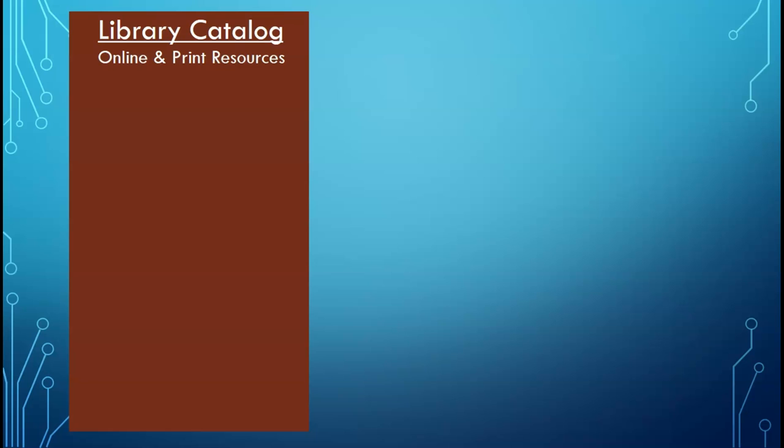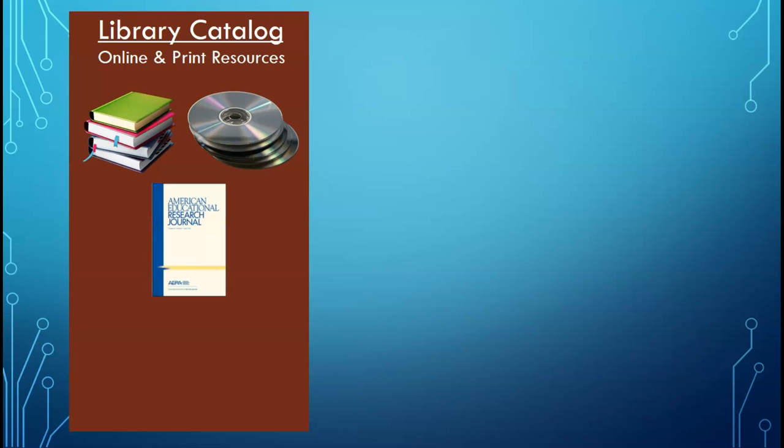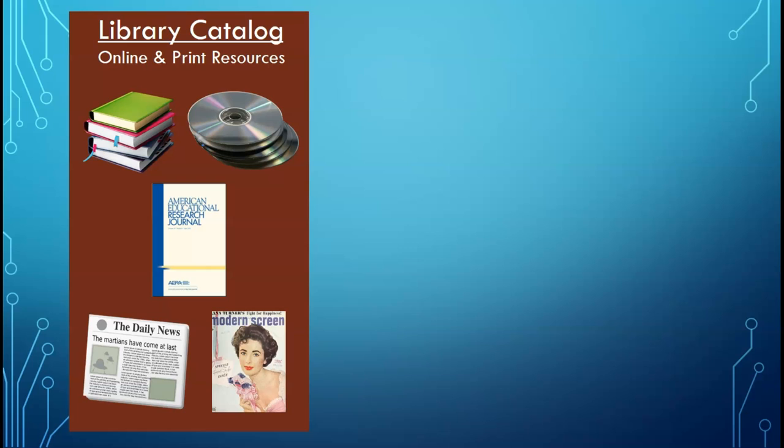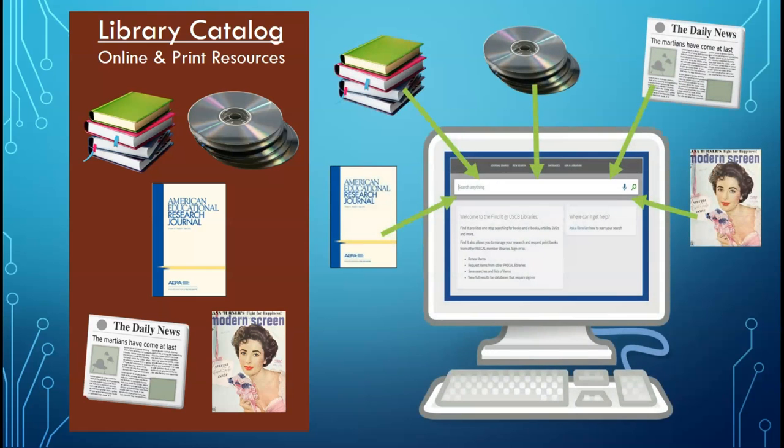The library catalog searches a variety of resources including all physical items held by the library such as books and DVDs, as well as online resources such as journal articles, newspaper and magazine articles, ebooks, and more. Many of the library's databases are integrated into the library's catalog so you are able to search the databases and catalog at the same time.